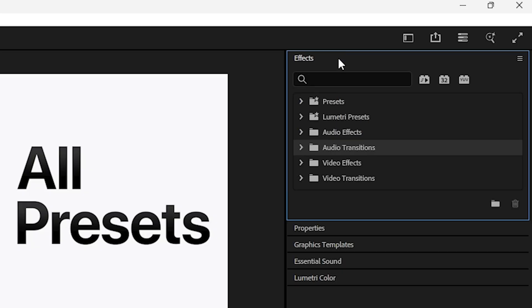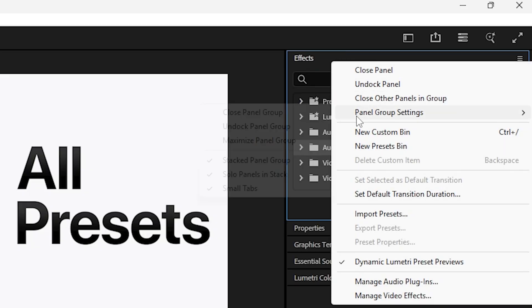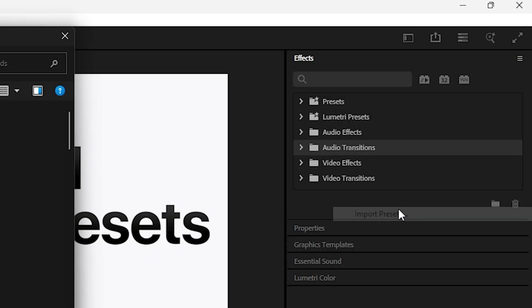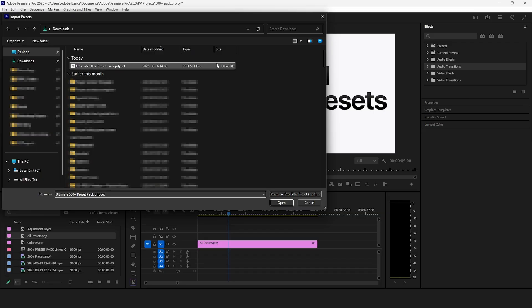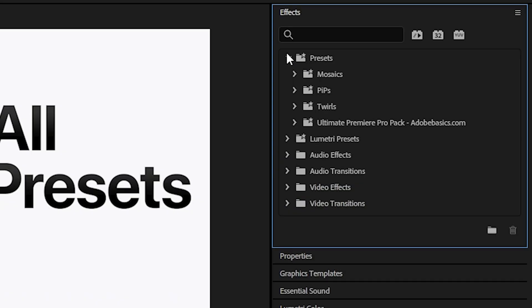To import the preset pack right click on effects and select import presets and then select the pack.